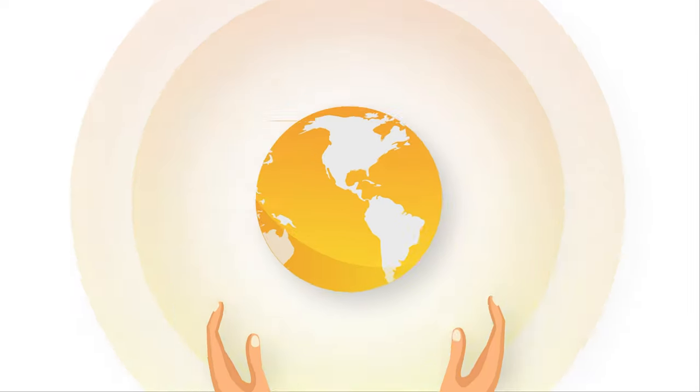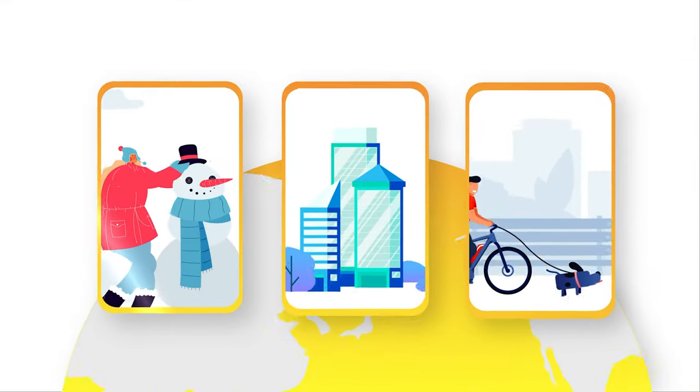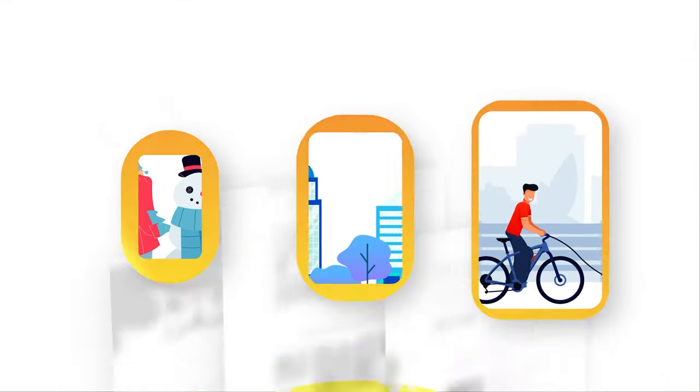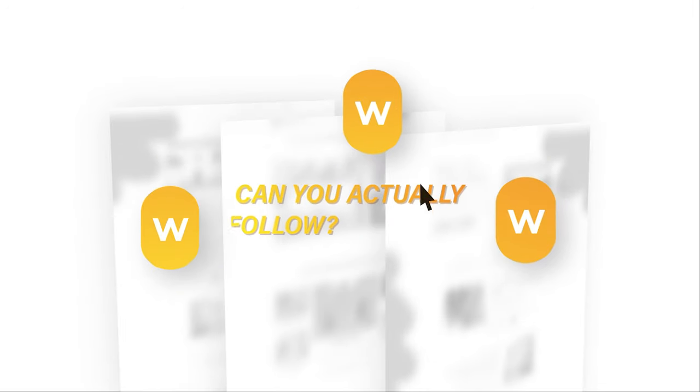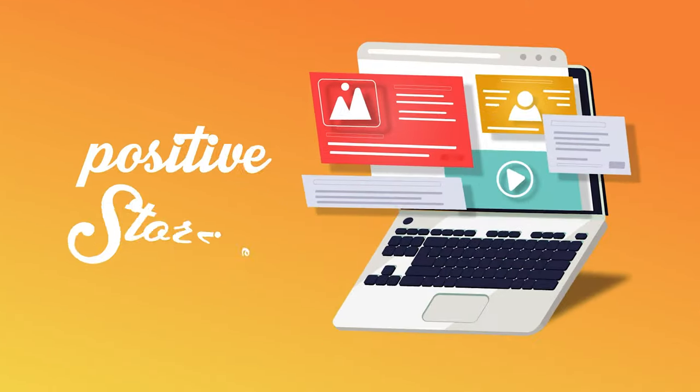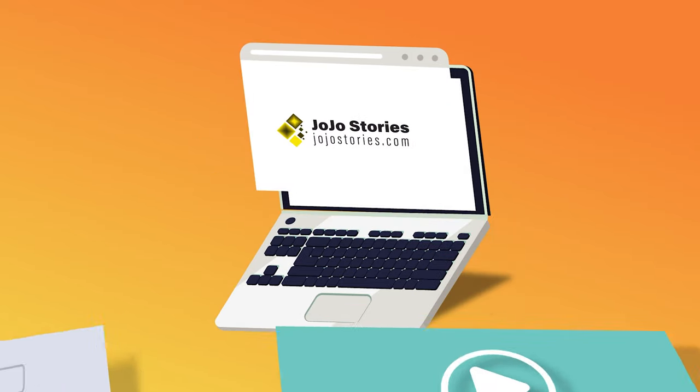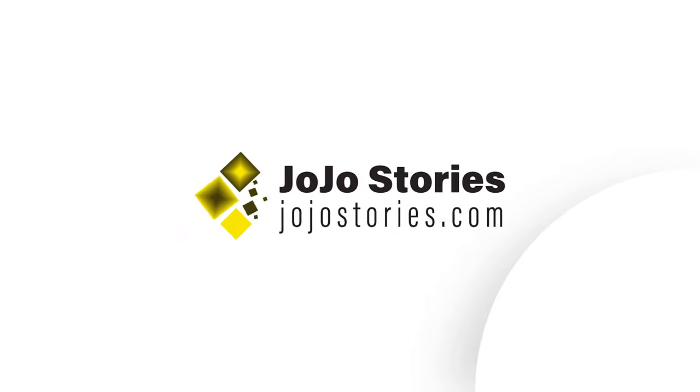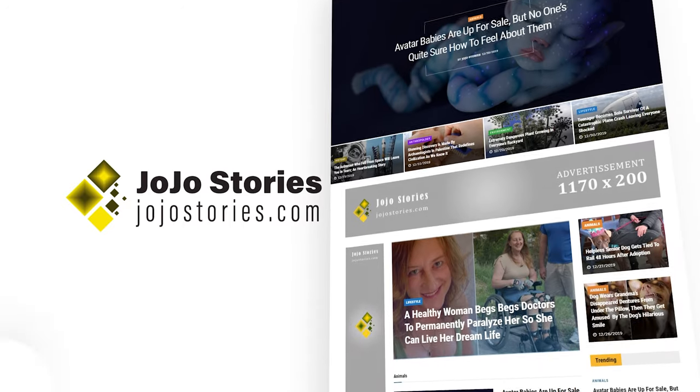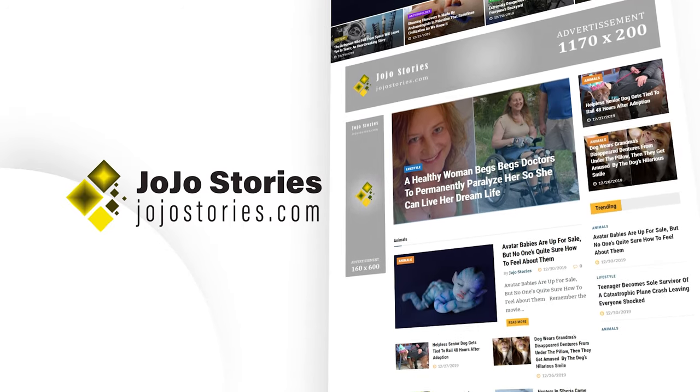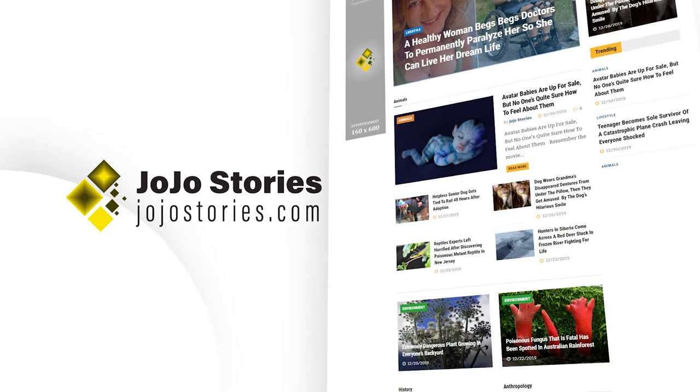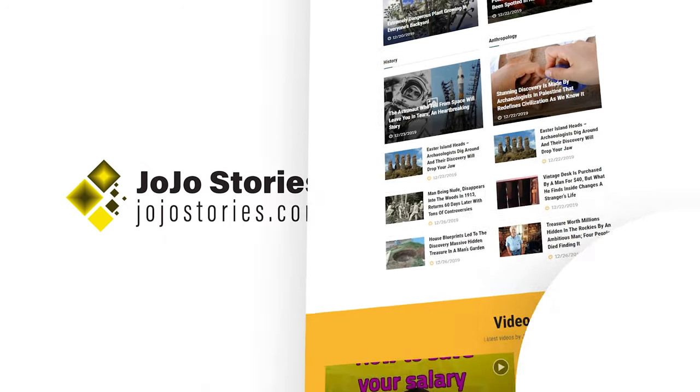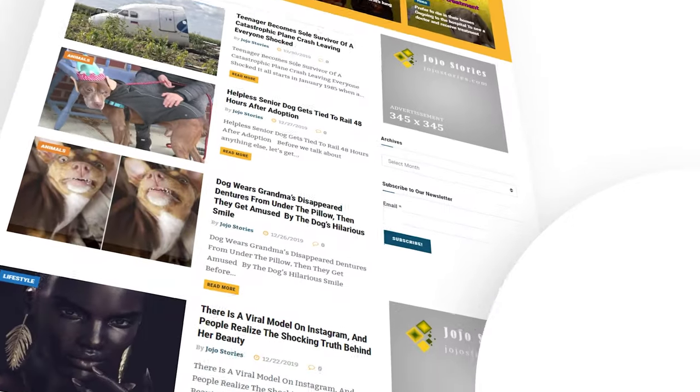The world is filled with stories going viral every single day, but how many of these sites can you actually follow? We understand that your day should start with positive stories, stories that resonate with you, and so we started JoJo Stories. Our mission is to create meaningful stories that cover everything from animals to anthropology, history to environment and lifestyle.